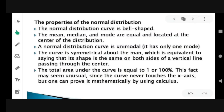So we have the properties of the normal distribution. The normal distribution curve is bell-shaped. The mean, median, and mode are equal and located at the center of the distribution. The normal distribution curve is unimodal — it has only one mode. The curve is symmetrical about the mean, which is equivalent to saying that its shape is the same on both sides of a vertical line passing through the center. And last, the total area under the curve is equal to 1 or 100%. The curve never touches the x-axis, but one can prove it mathematically using calculus.